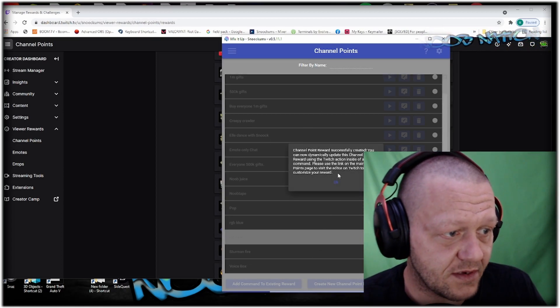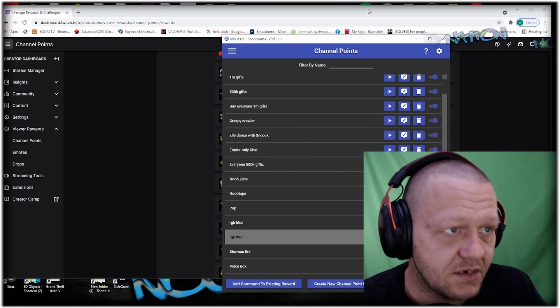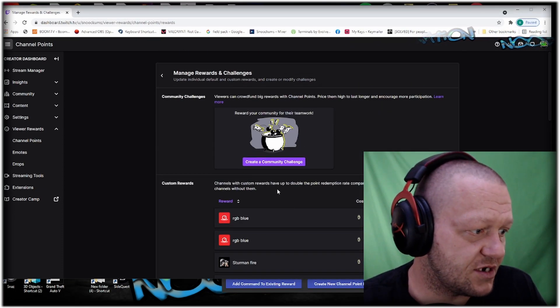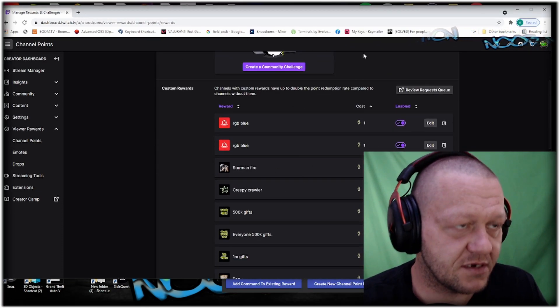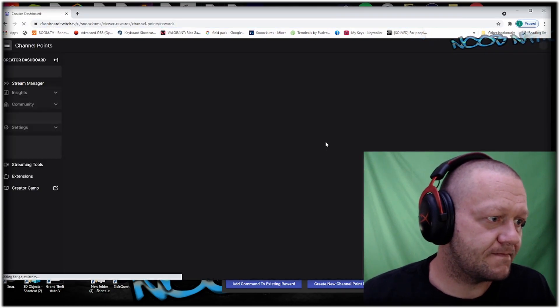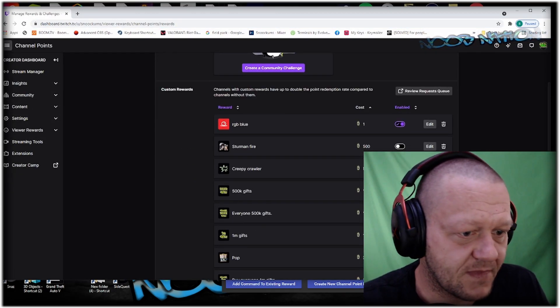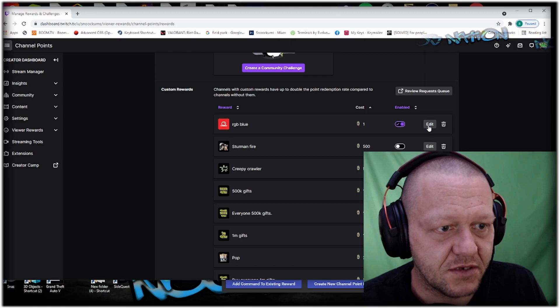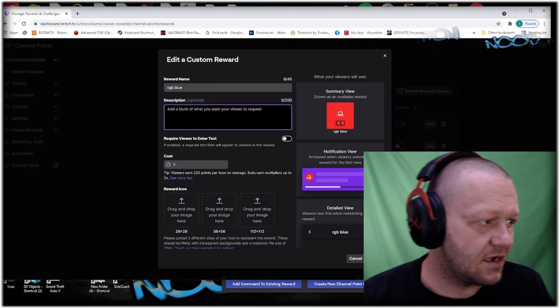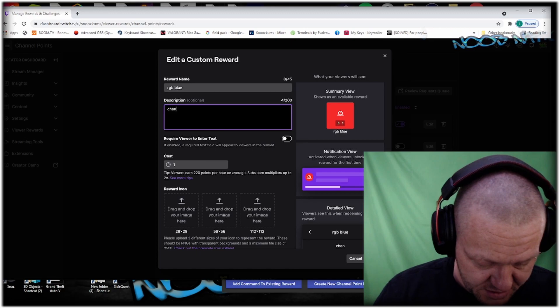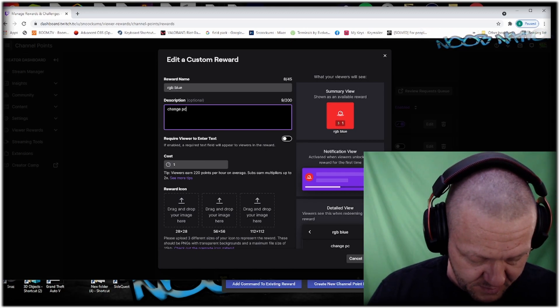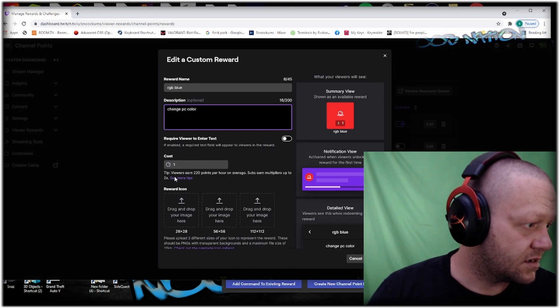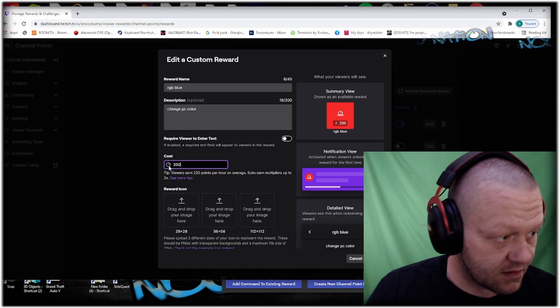This is so if anybody wants to set a hotkey to change RGBs or something, you can do that. Here's the RGB Blue reward. You can edit it here and see what it is. This is going to change PC color and it's going to cost 200 points.